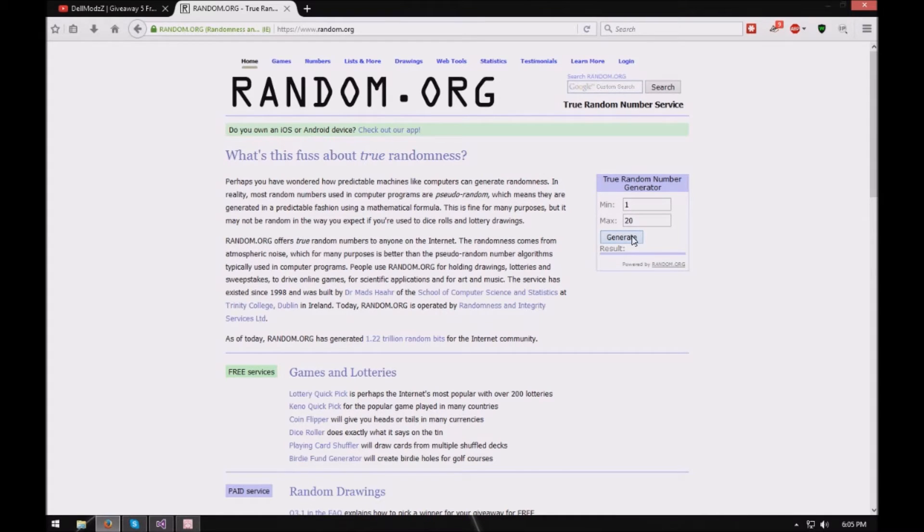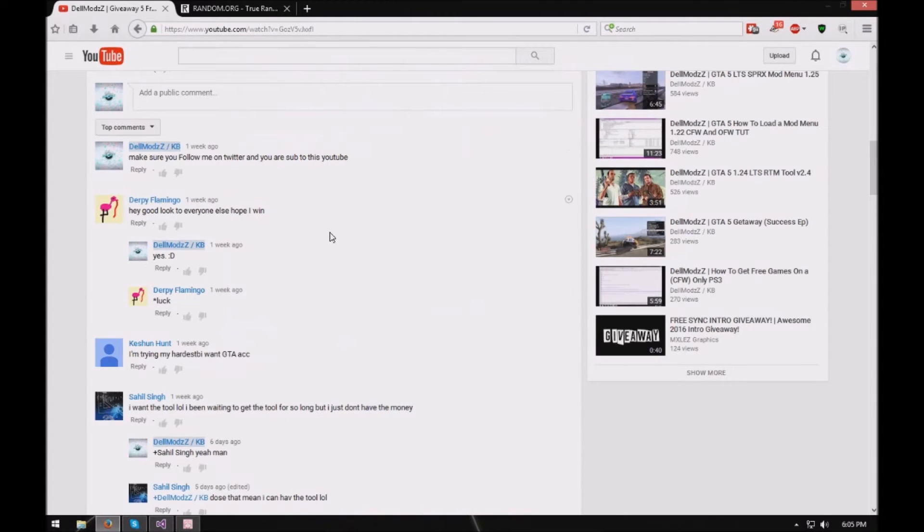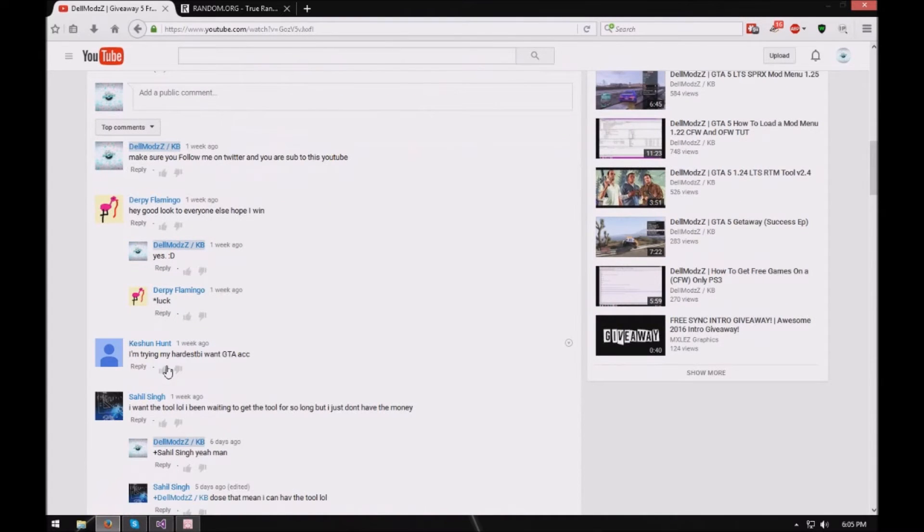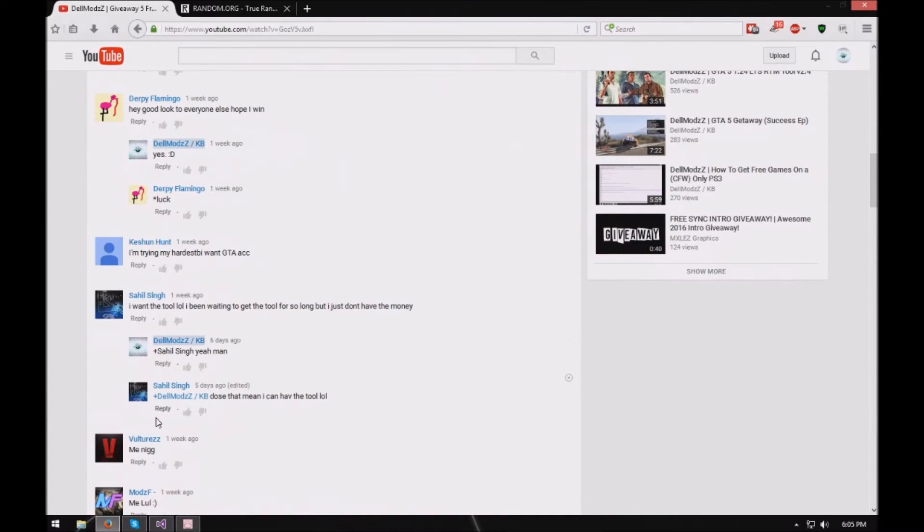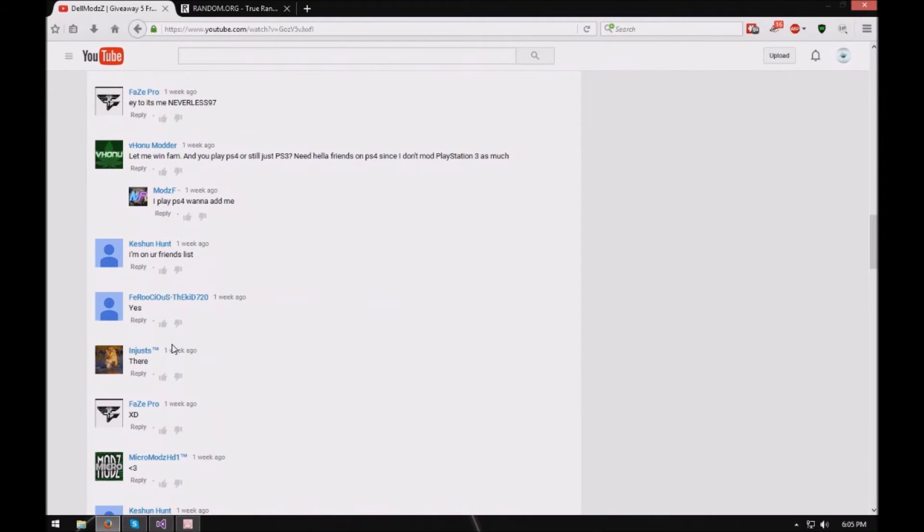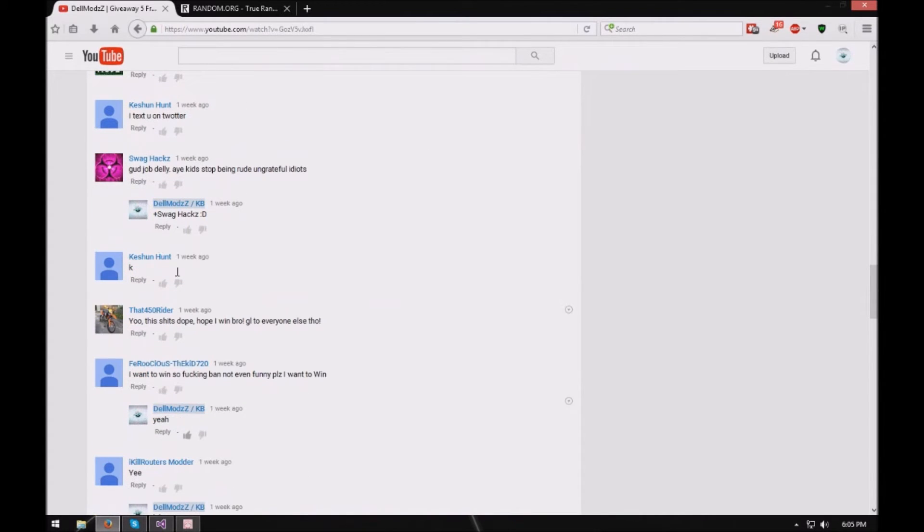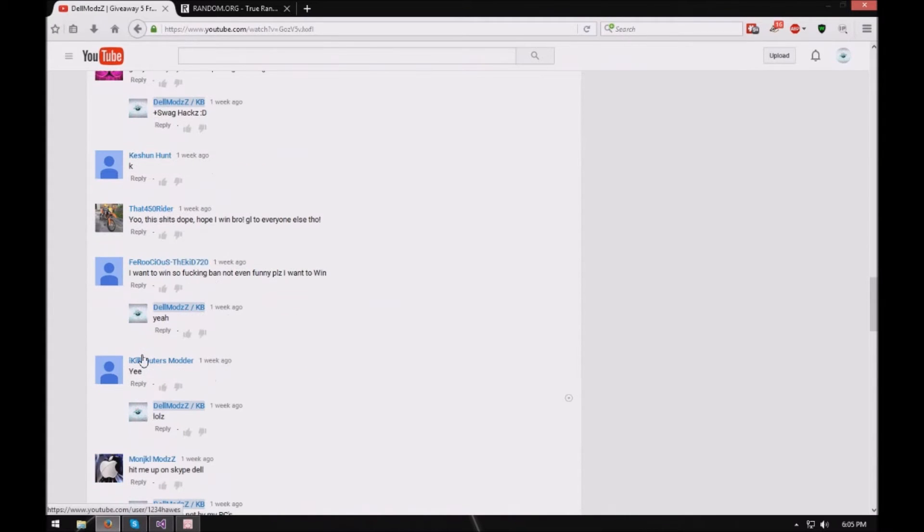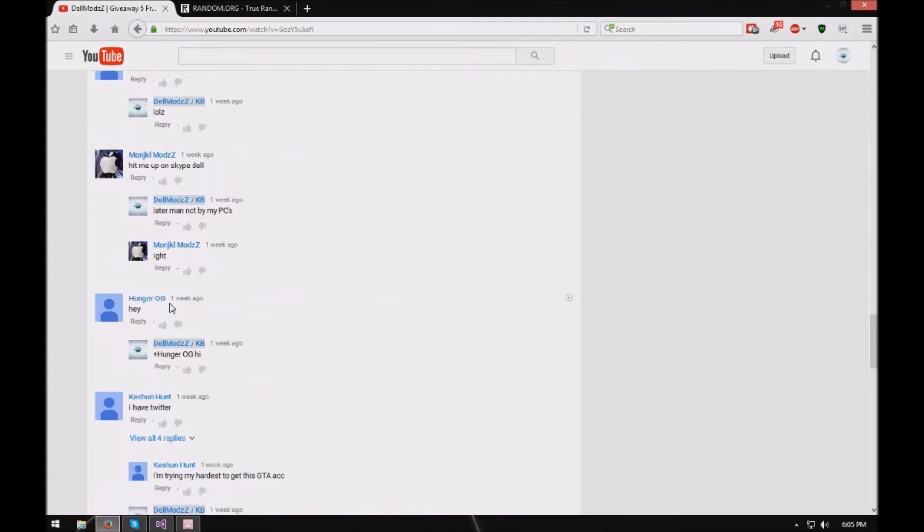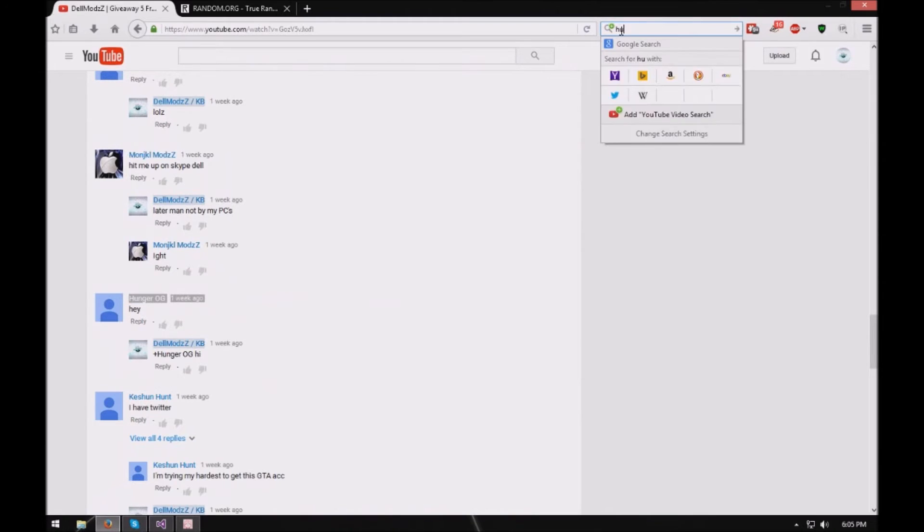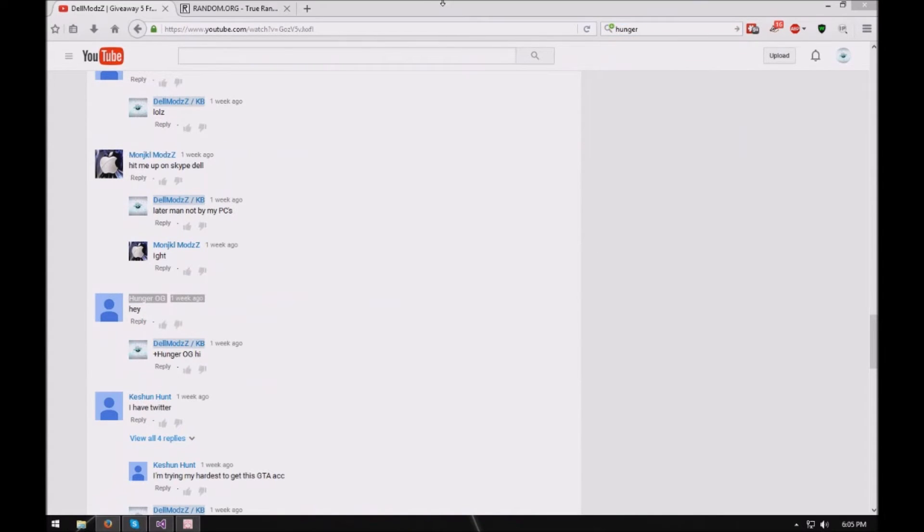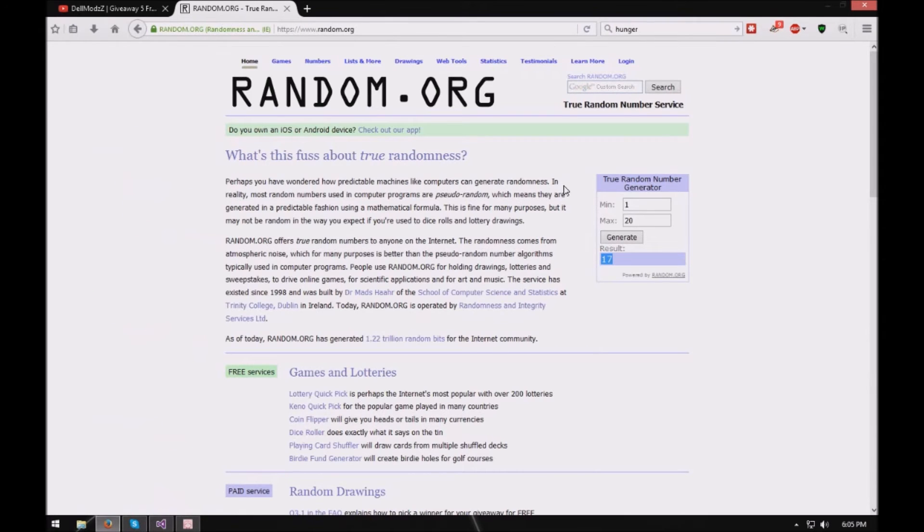So let's go ahead and generate another one. So seventeen is going to get the winner. That is going to be, let's see here. One, two, three, four, five, six, seven, eight, nine, ten, eleven, twelve, thirteen, fourteen, fifteen, sixteen, seventeen. So Hunger HD, he is a winner. So I'm gonna go ahead and put him. If you're watching this video dude, just basically you need to, I'm just putting a name out there so I know who won. You basically need to contact my Skype and you will win.